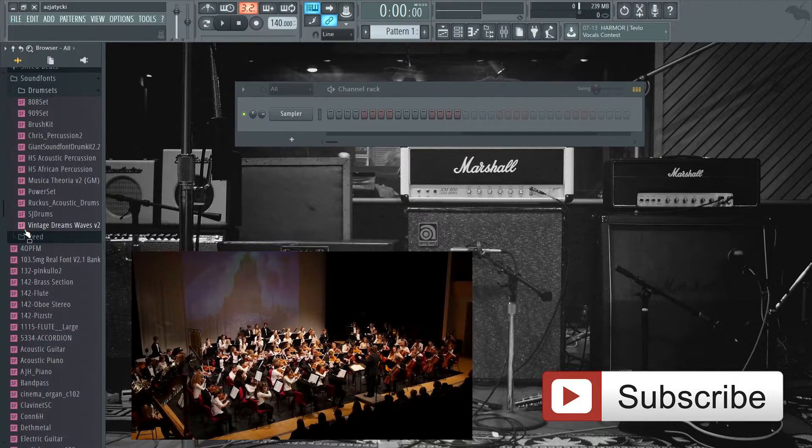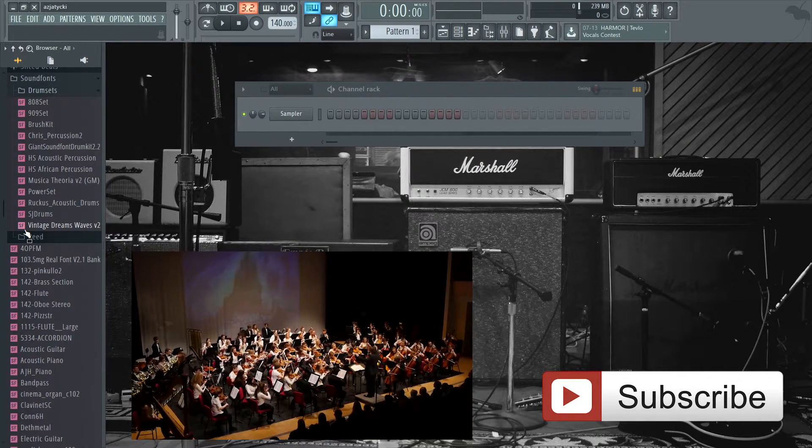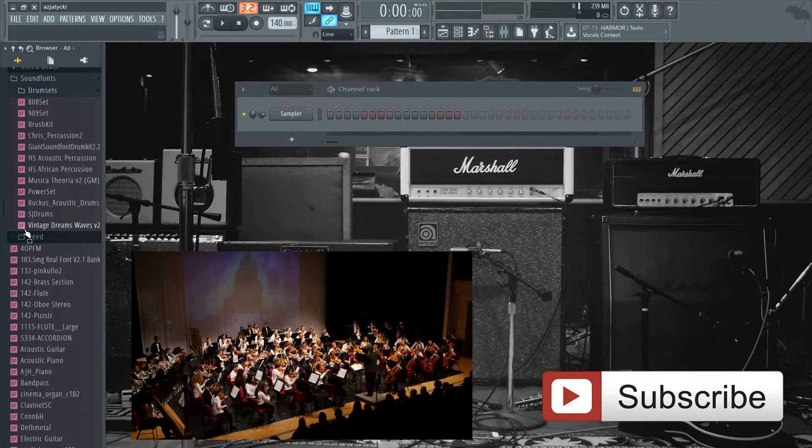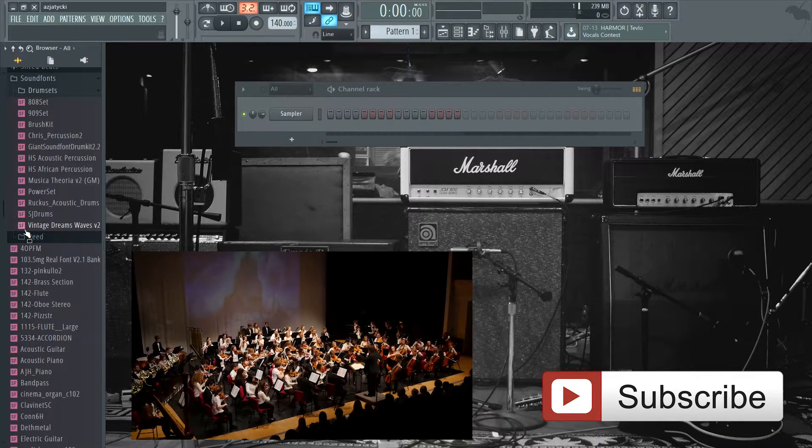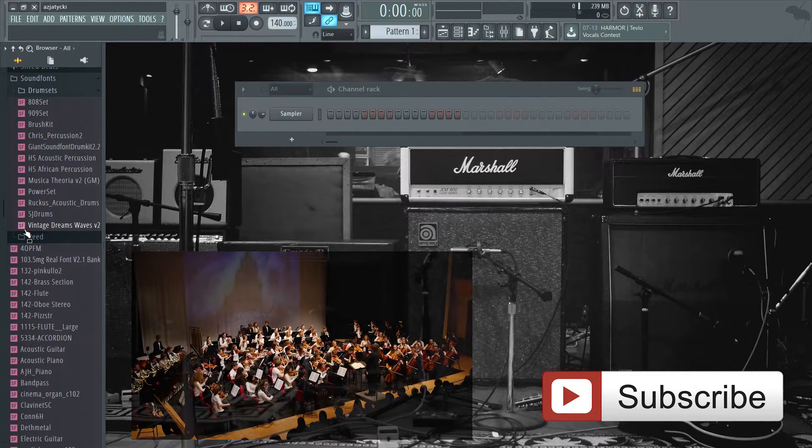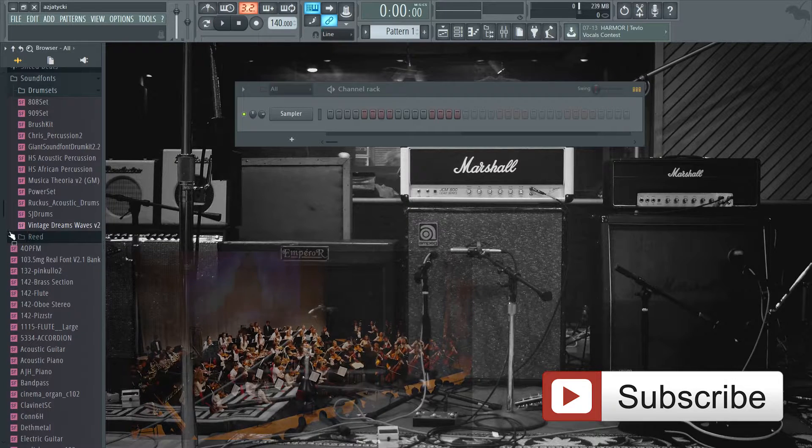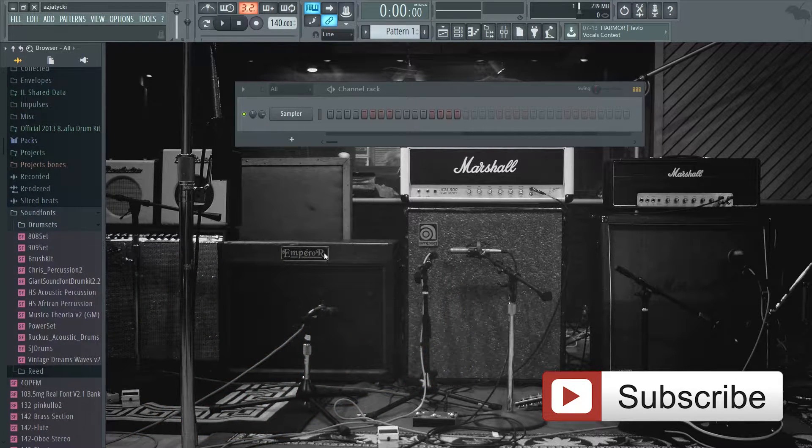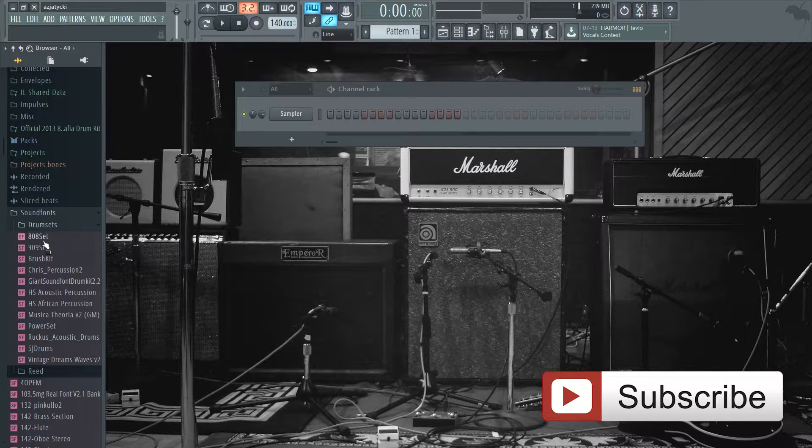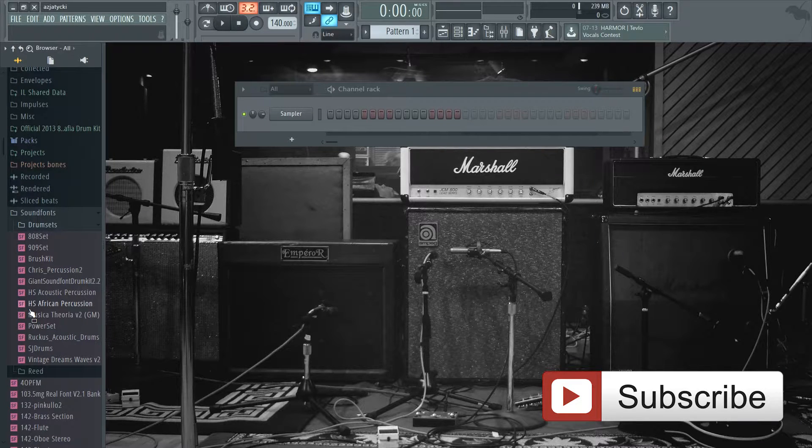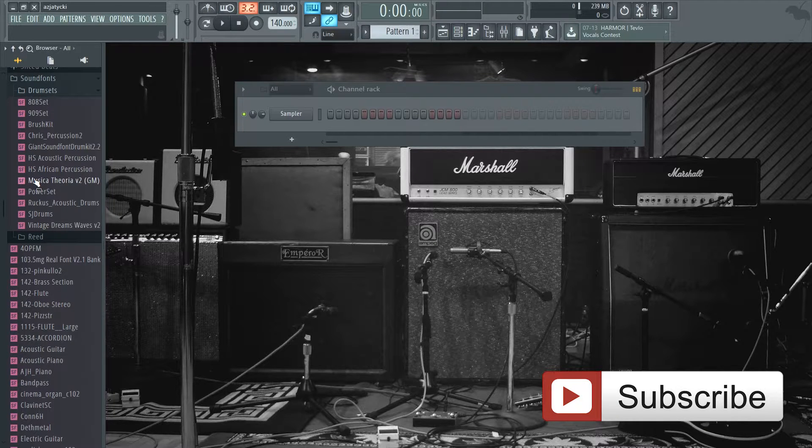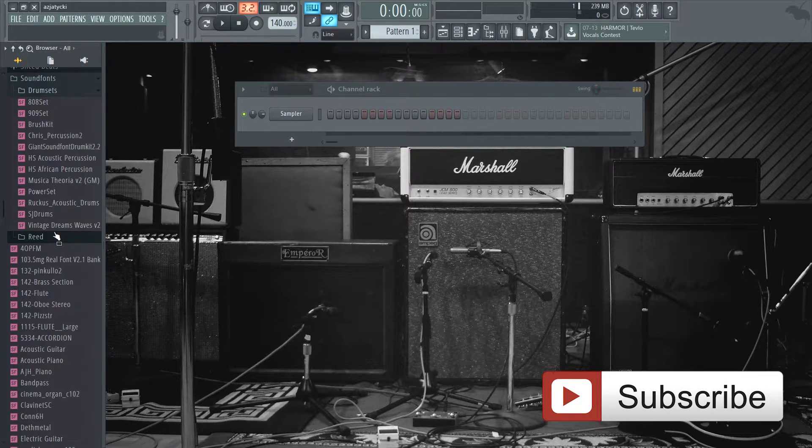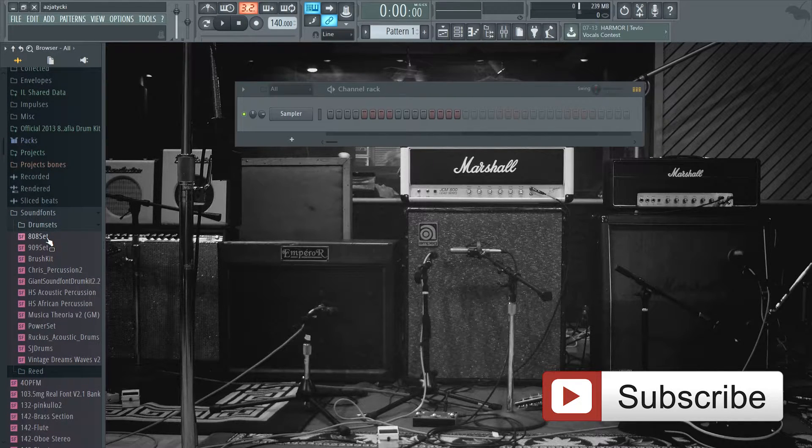Those are the advantages of having sound fonts, but what about the disadvantages? The sound quality might not be the best sometimes, and if you want more modern sounds you might have to download plugins like Nexus. Also if you're using FL Studio 12, you might have to use the 32-bit version because the 64-bit version does not support the inbuilt FL Studio sound font player. If you want to play sound fonts with the 64-bit version, you have to download a third-party 64-bit compatible sound font player.